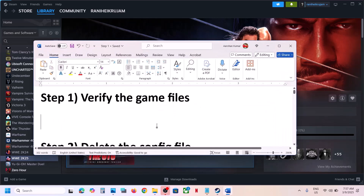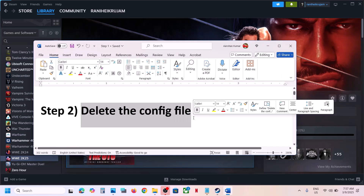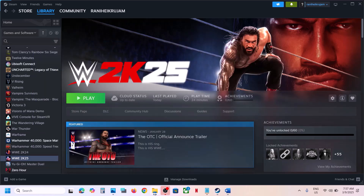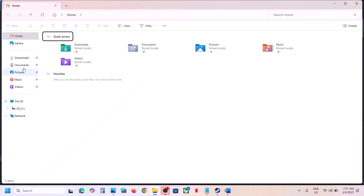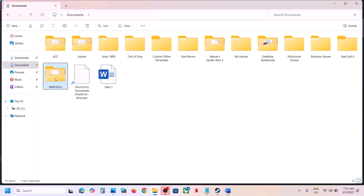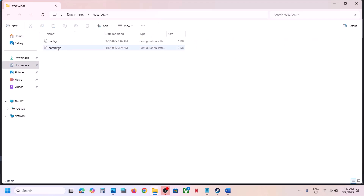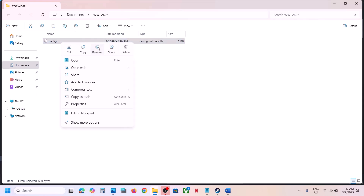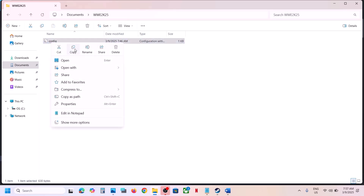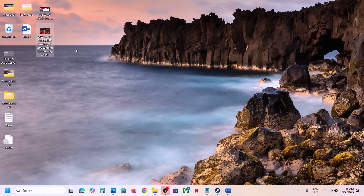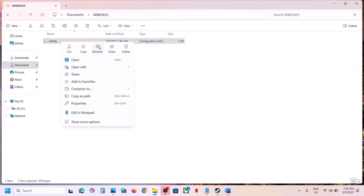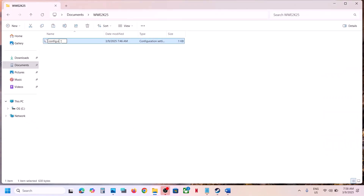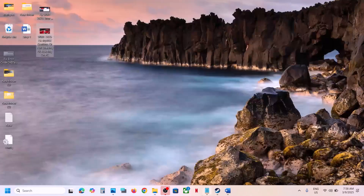The next step is to delete the config file. Open File Explorer, go to the Documents folder. Here you can see WWE2K25 — open this folder. You will find the config file. You can right-click and either delete it or rename it. You will lose all saved settings, so if you want a backup, copy it and paste it to the desktop. Once you have a backup, rename or delete the file, then launch the game and check.